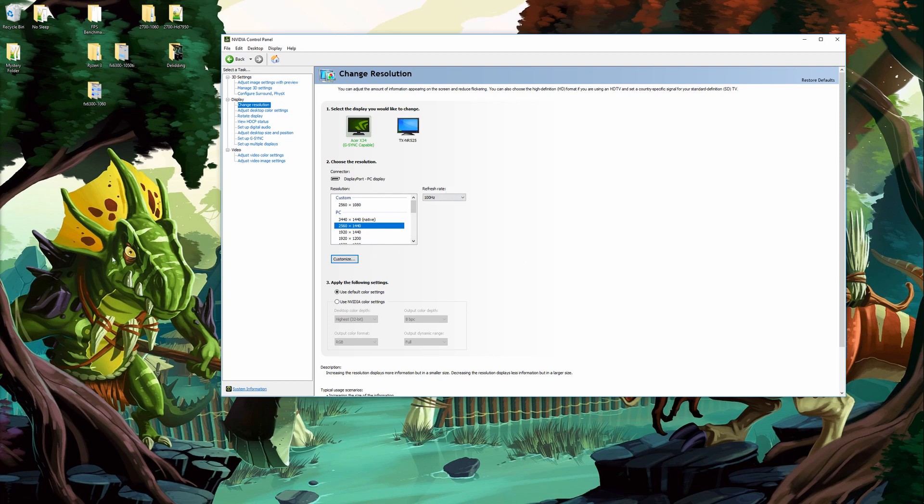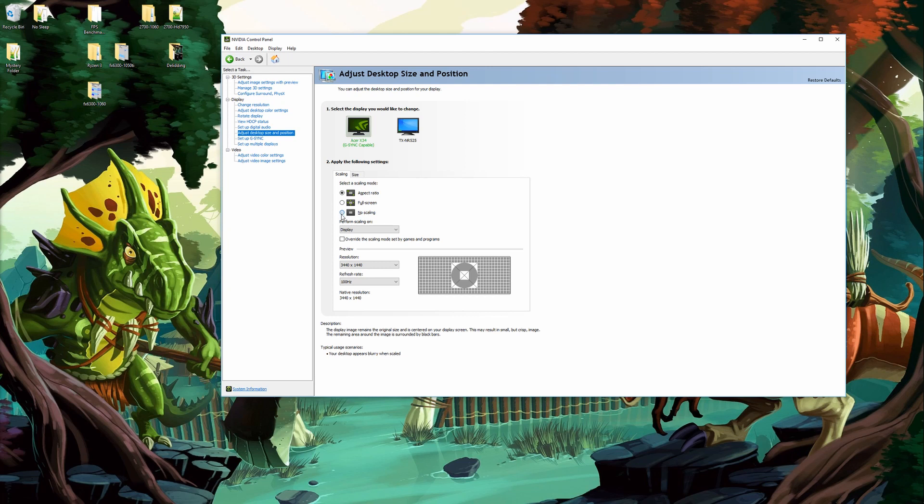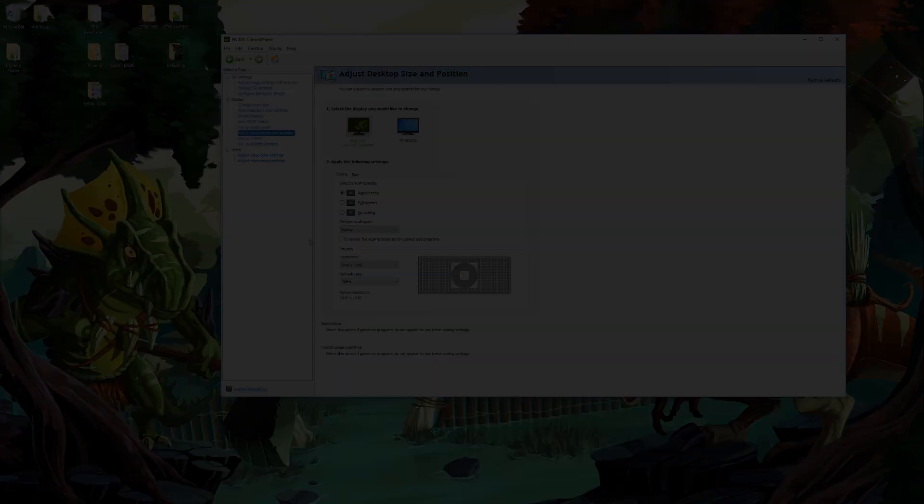After that's out of the way I'll come down to adjust desktop size and position and I'll usually change the scaling. Right now I'm allowing scaling for aspect. Generally I'll come and I'll set it to no scaling and then override the scaling mode set by games and programs. This will make it so that if I do display say a 2560 by 1080p resolution instead of it being stretched across the screen it will be displayed just on a smaller size but a true one-to-one pixel ratio which looks a lot better.